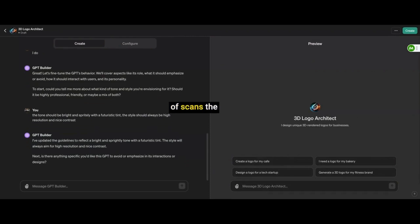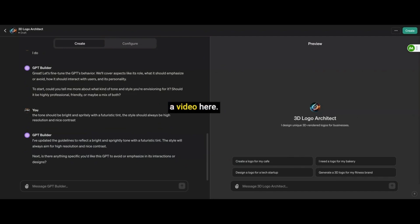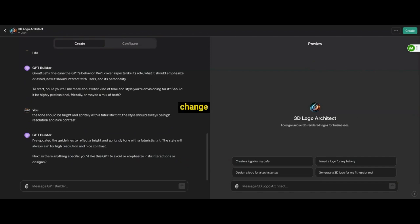And then you have another one that scans the news and manages the stocks and trades for you. And then you have another one there that has entertainment up, what's new in the market, just showing you a video here. So having these GPTs that are these agents that can learn different things is going to change our world a little bit.